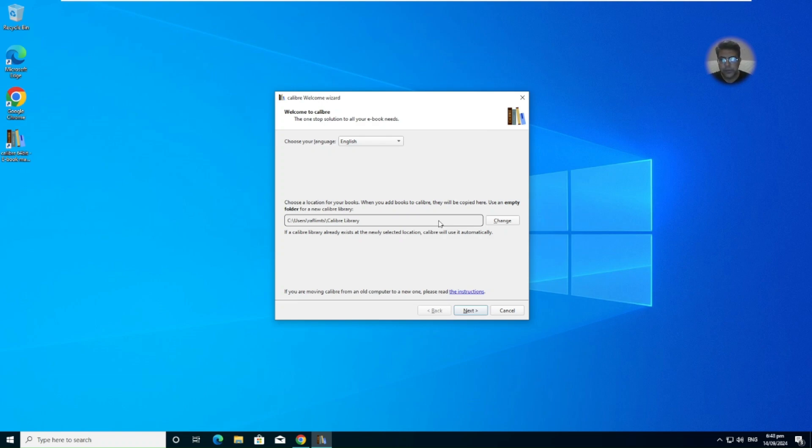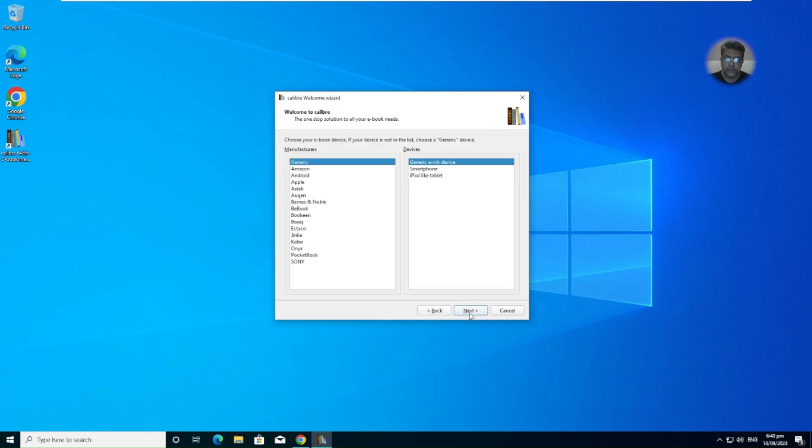So you can use a new empty folder. And if a Calibre library already exists at the newly selected location, Calibre will use it automatically. So you can change it here, but let us go as it is.